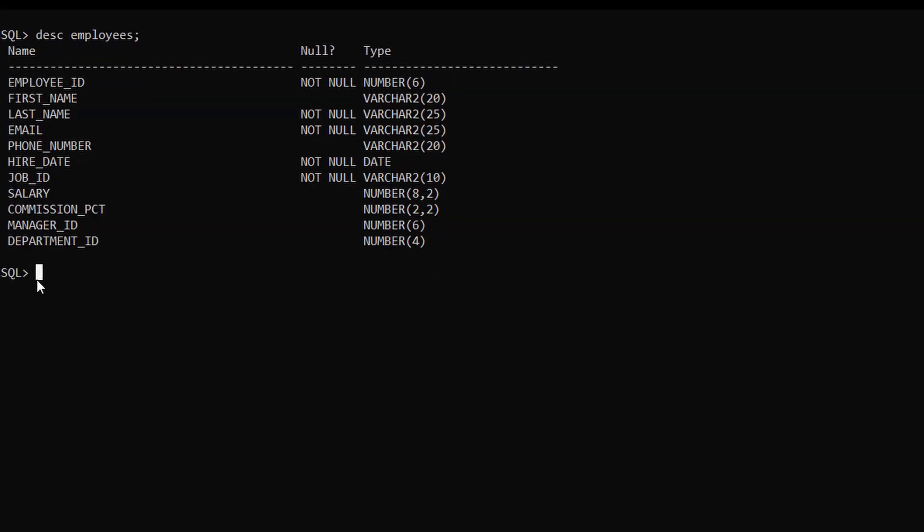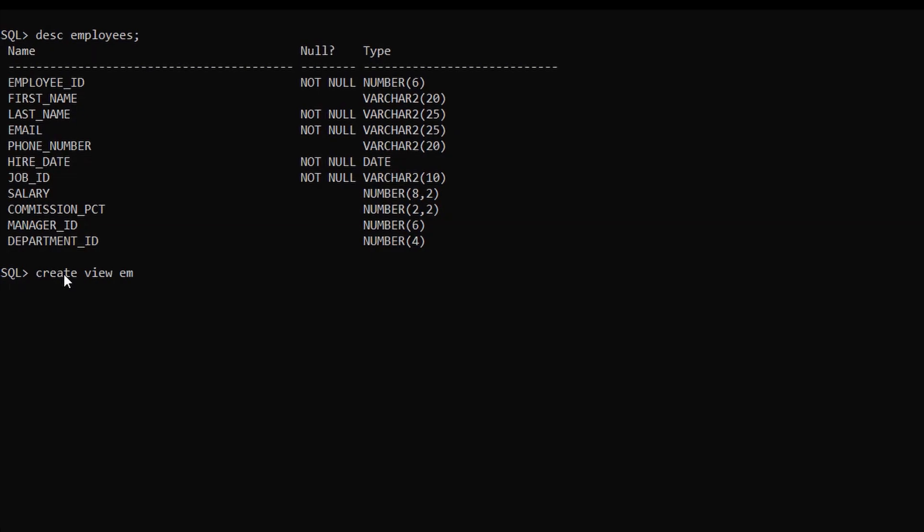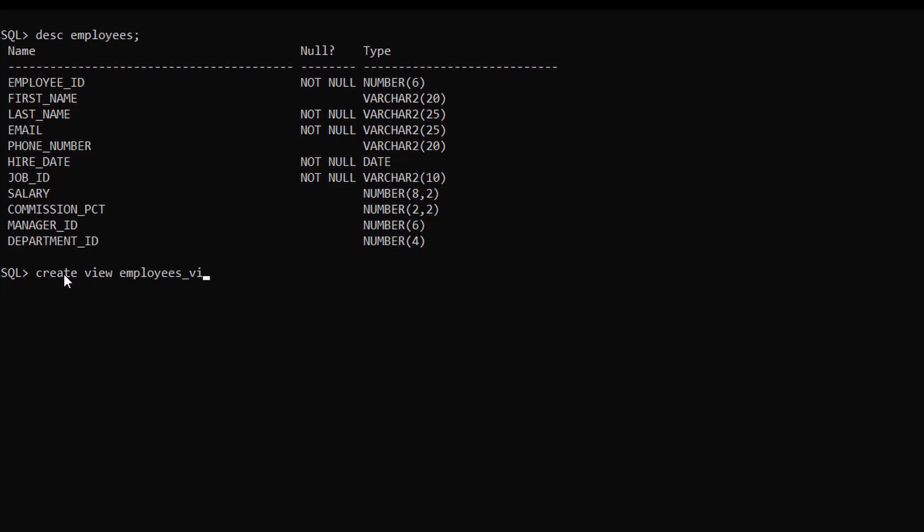To create a view, just type create view. Now we have to give a view name. In this case, we will give employee view. Now we have to use the select command here.